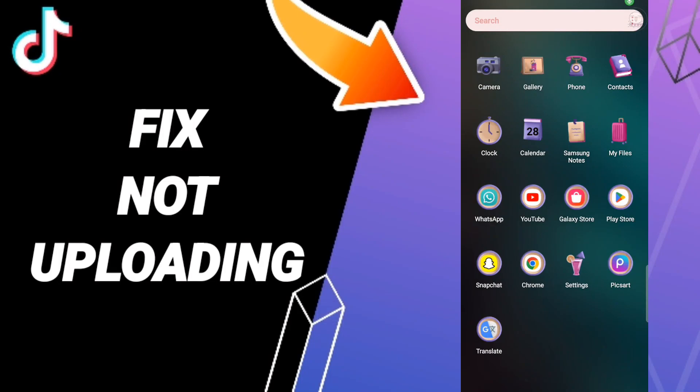Hello friends, today we'll talk about how to fix or solve TikTok not uploading.